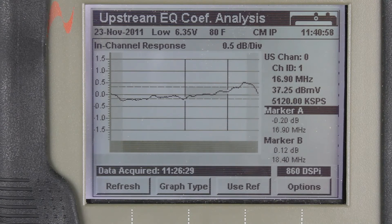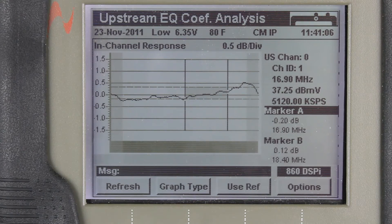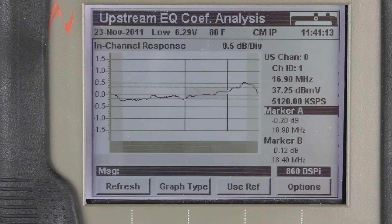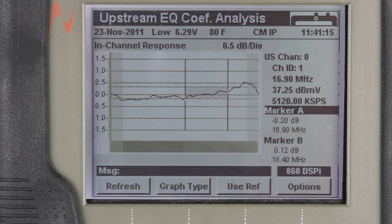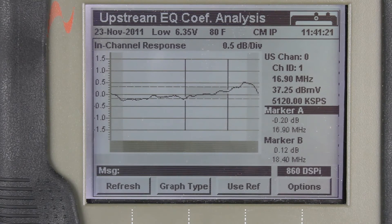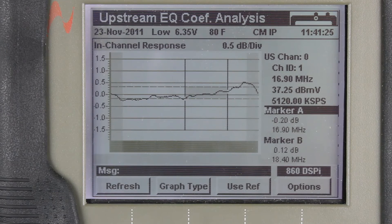The next display is the in-channel response display. Think of this as essentially a picture of the pre-equalization that the cable modem is doing. This lets us look at the upstream channel and see the corrections that the CMTS wants the cable modem to make to better compensate for any of the impairments on the pathway back to the CMTS.